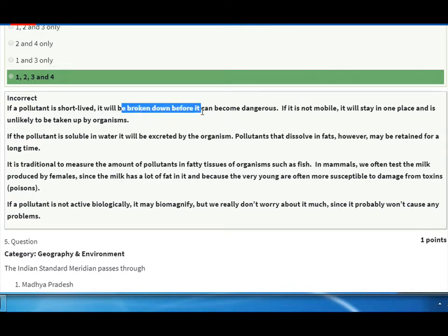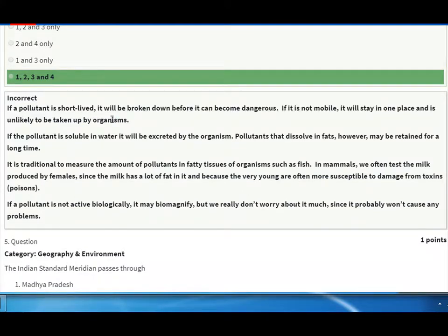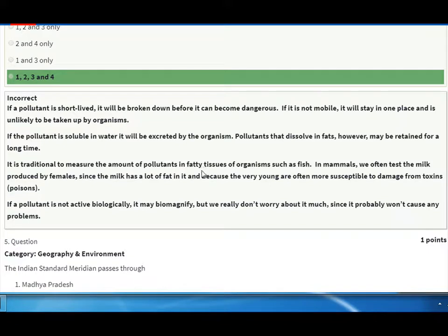If the pollutant has a short life, it is broken down before it can become dangerous, so it won't stay in one place or in a lake to be taken up by organisms. If the pollutant is soluble in water, it will be excreted by the organism. Pollutants that dissolve in fat may be retained for a long time.